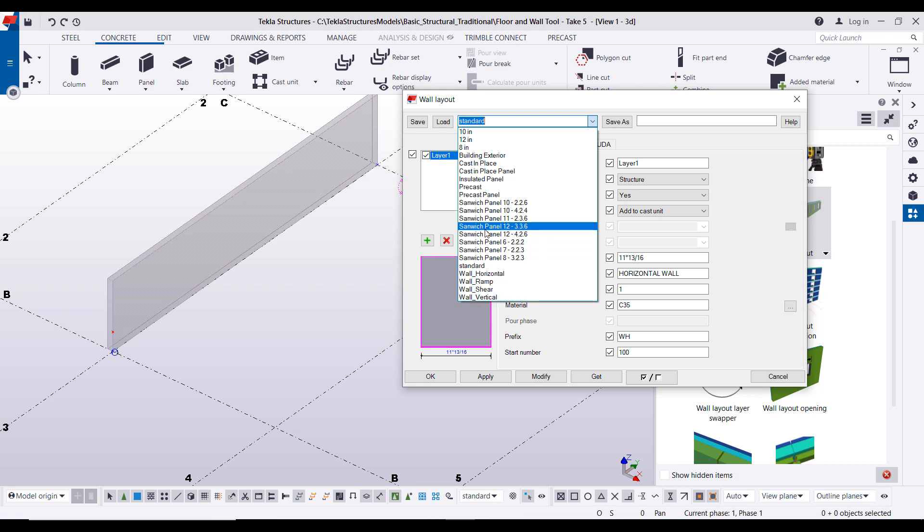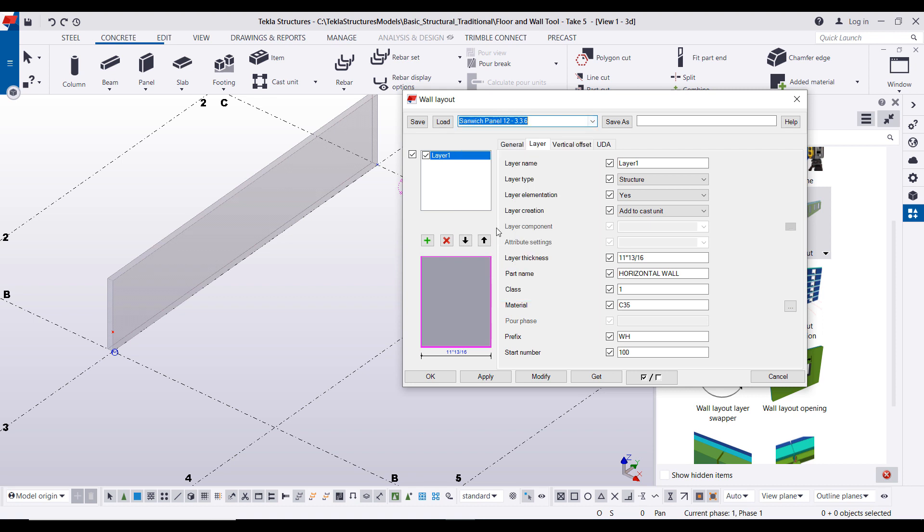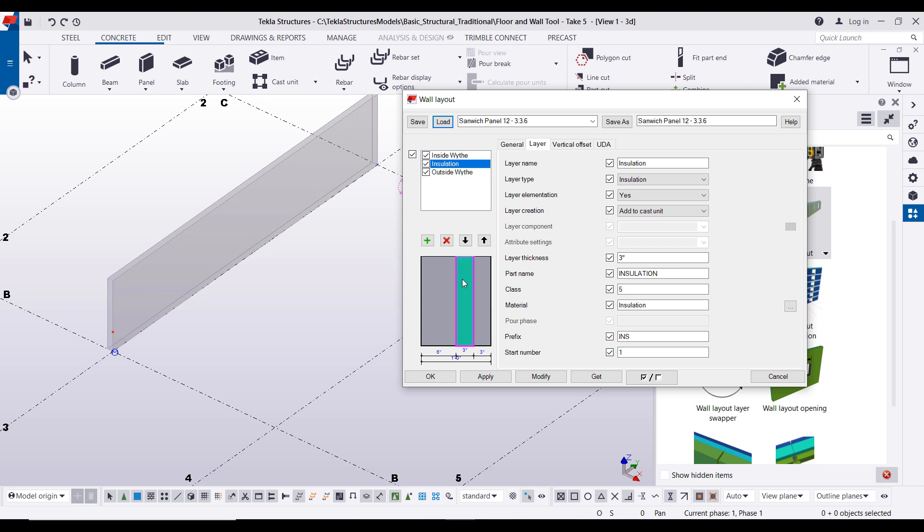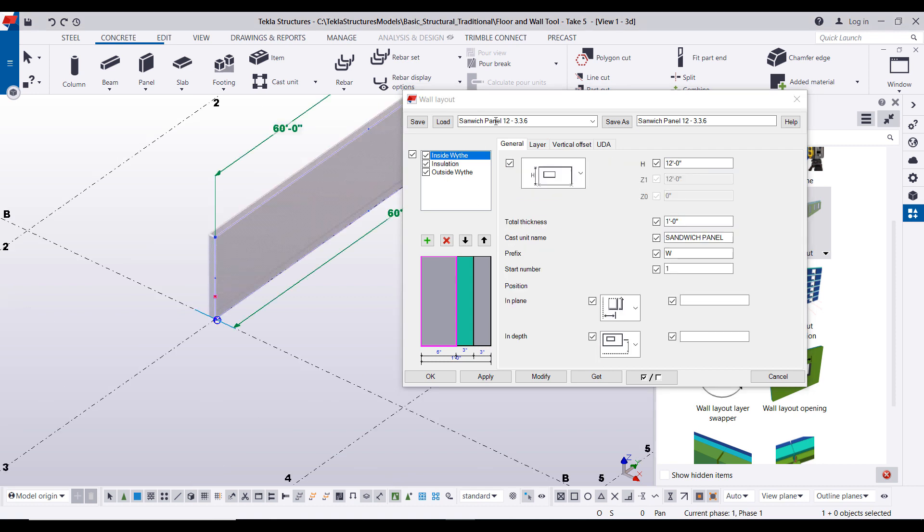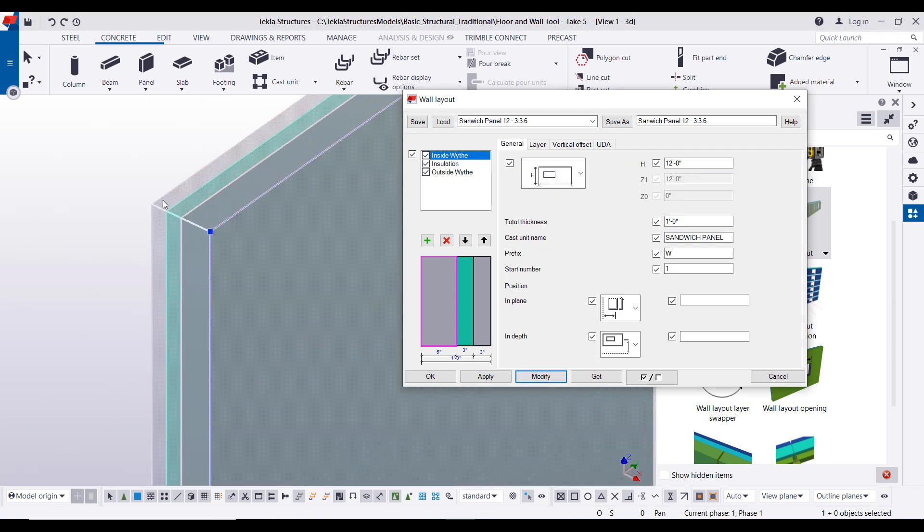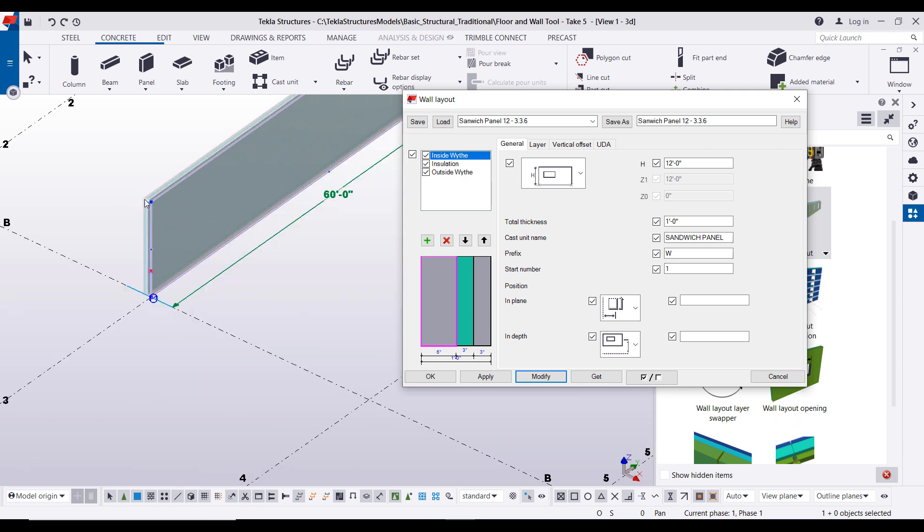Let's take a look at a sandwich panel. Let's just choose the sandwich panel 12-336, so it's going to create a 3 inch outside wythe, a 3 inch insulation, and then a 6 inch inside wythe. So looking at the sandwich panel here, if we just press modify, you'll notice we have our sandwich panel wall type there.